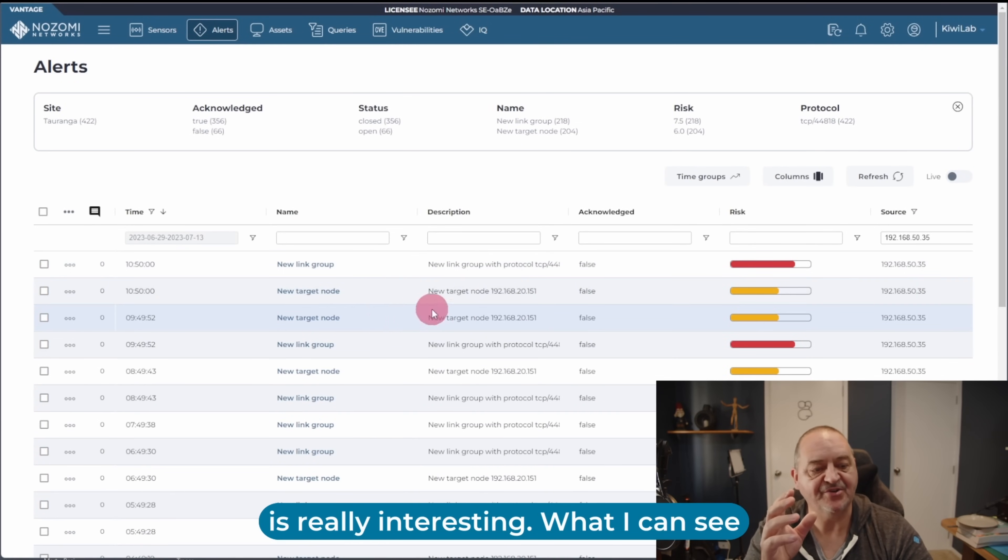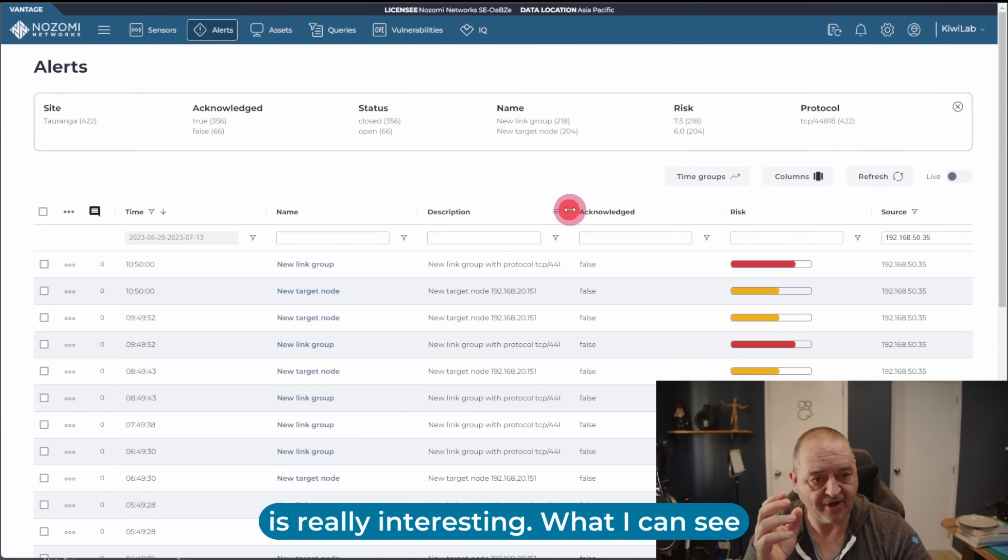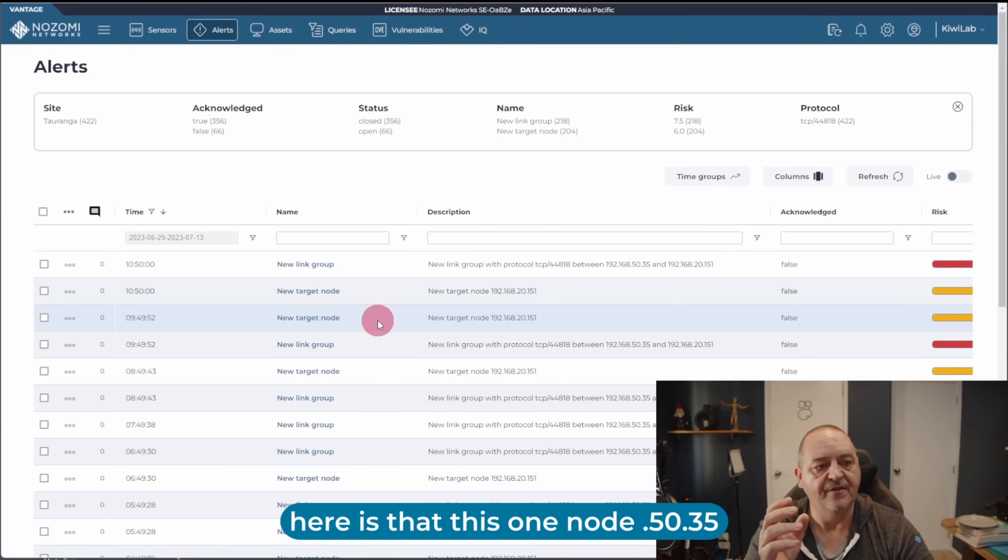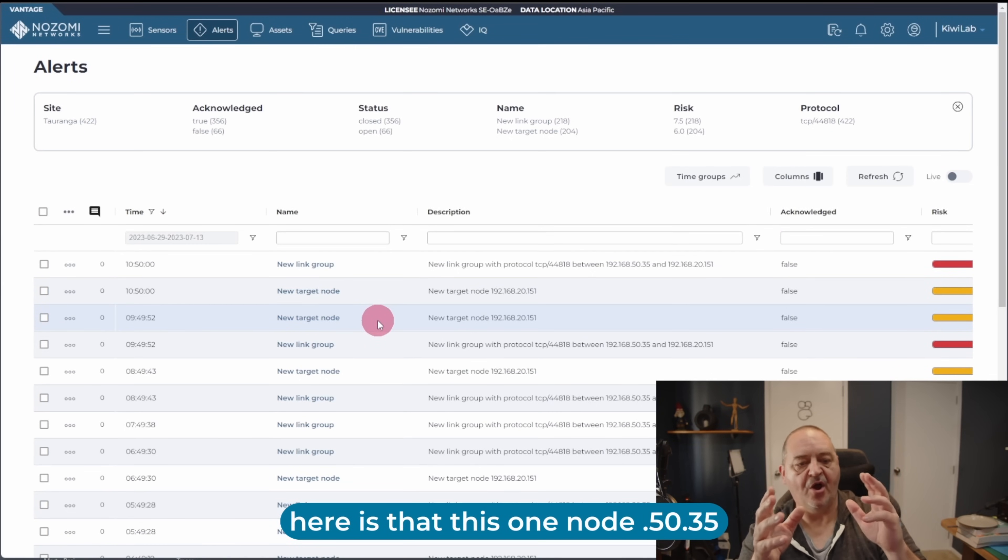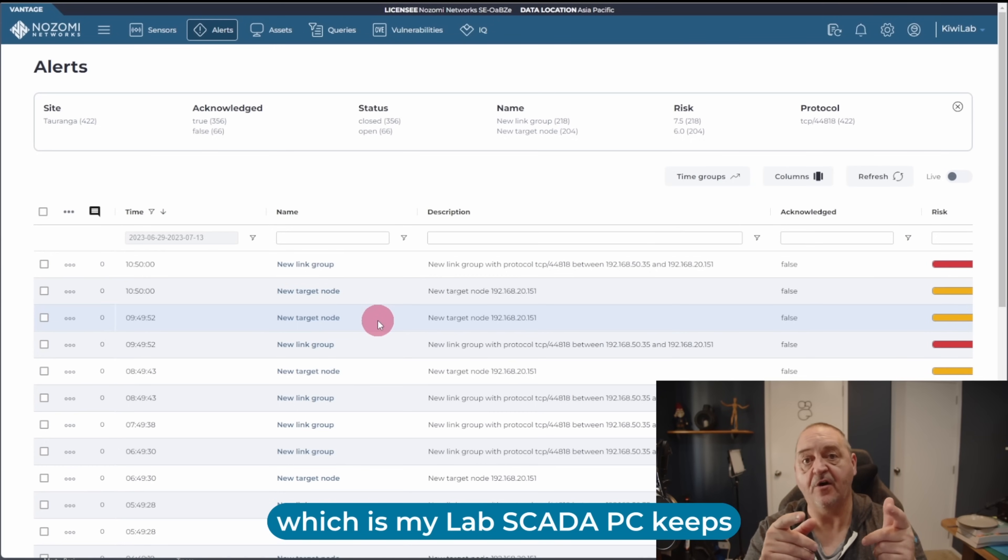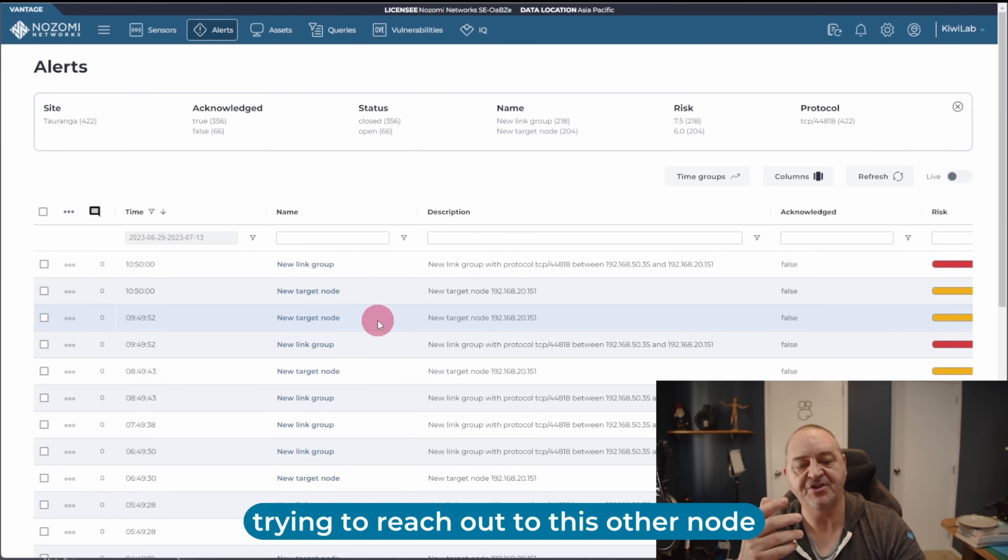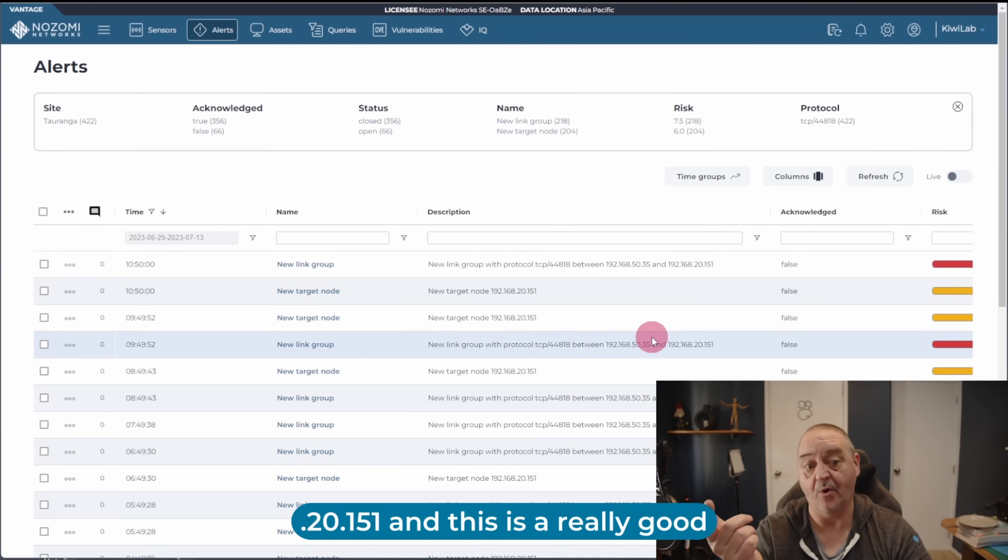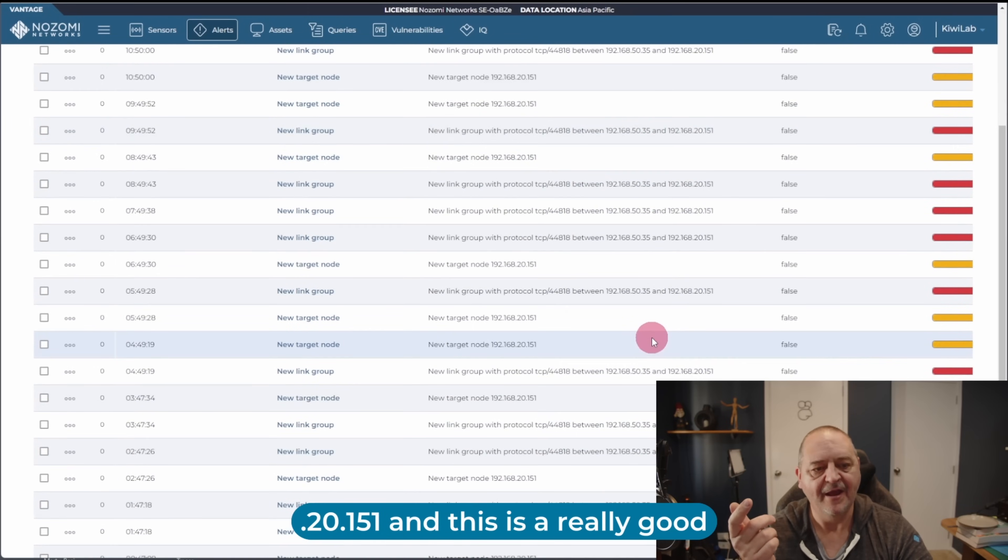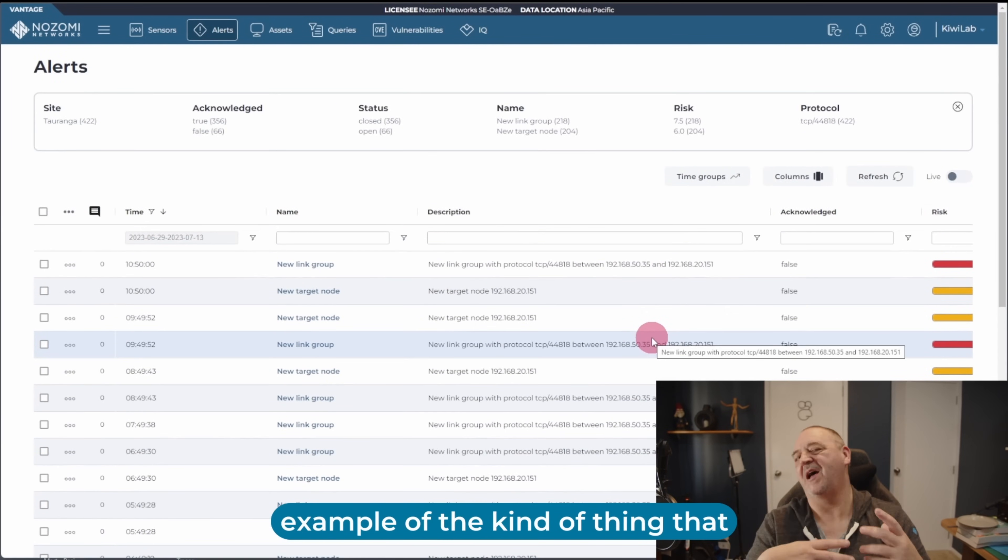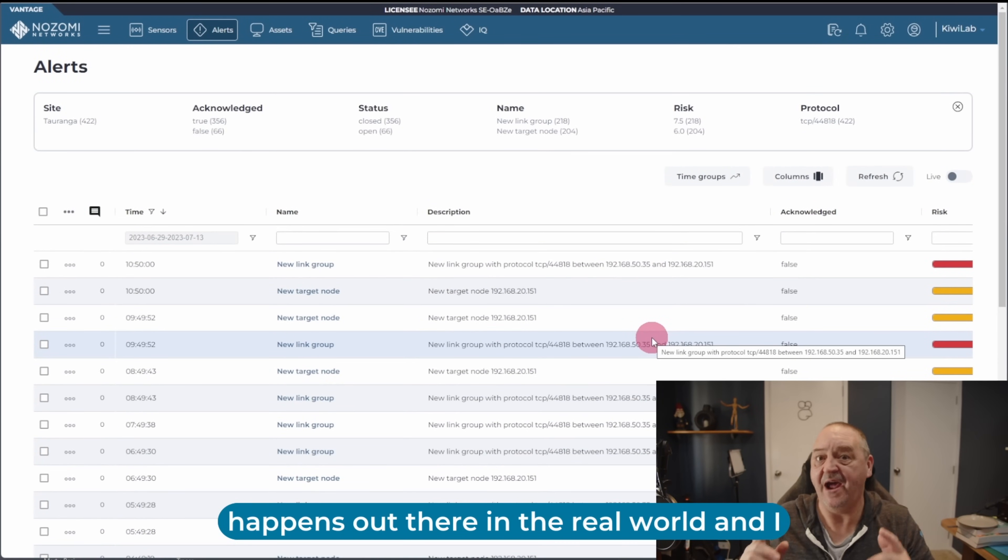So this is really interesting. What I can see here is that this one node, .50.35, which is my lab SCADA PC, keeps trying to reach out to this other node, .20.151. And this is a really good example of the kind of thing that happens out there in the real world.